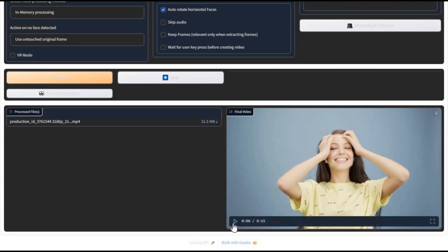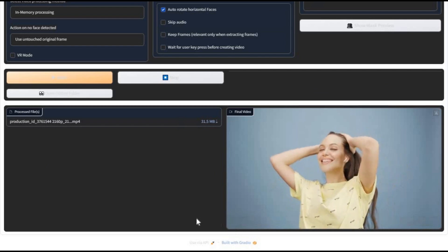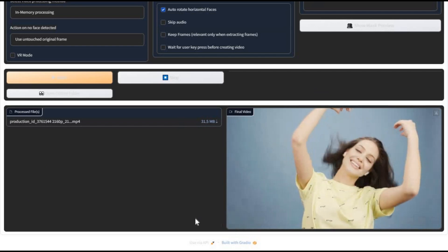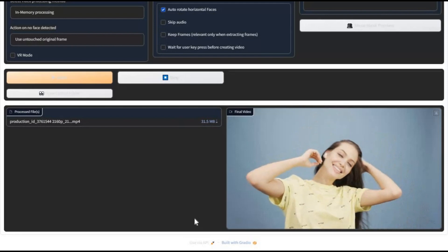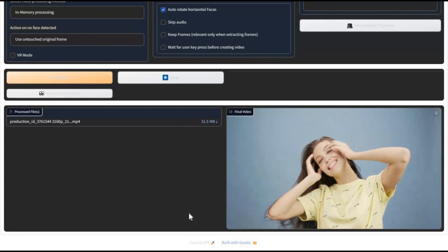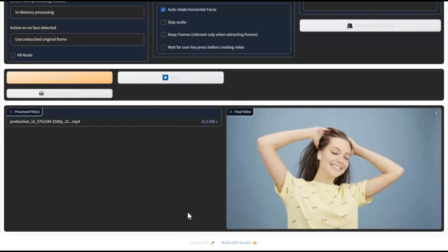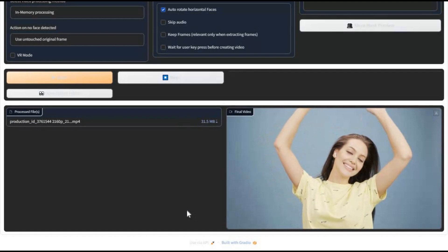Your result video or image will have the face swapped even where it was covered by hands or any object. I hope you liked this video. If you have any questions, leave a comment, and don't forget to subscribe to my YouTube channel.